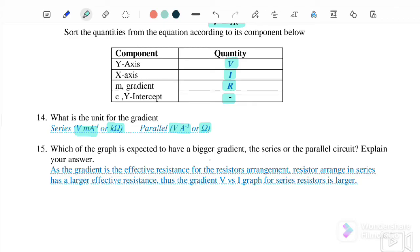Which graph is expected to have a bigger gradient — the series or the parallel circuit? Since the gradient represents the effective resistance of the resistor arrangement, the resistors arranged in series have the larger effective resistance. Thus, the gradient of the V versus I graph for the series resistor is larger.